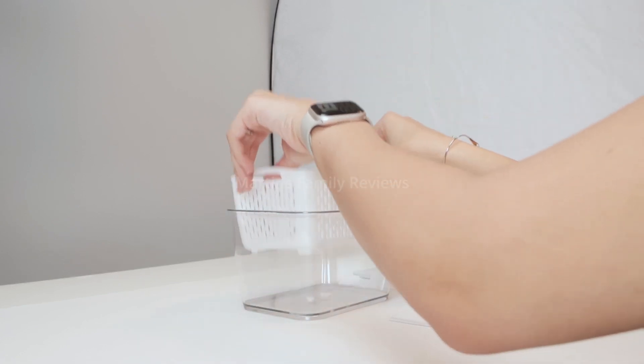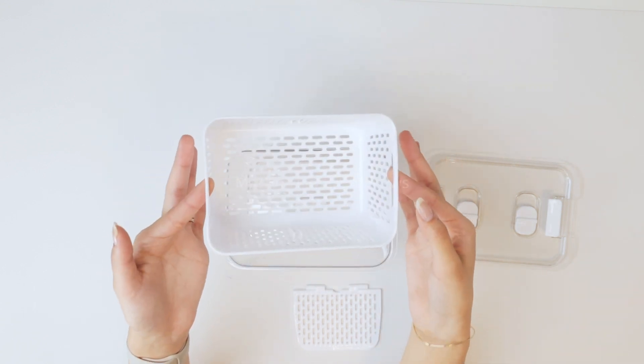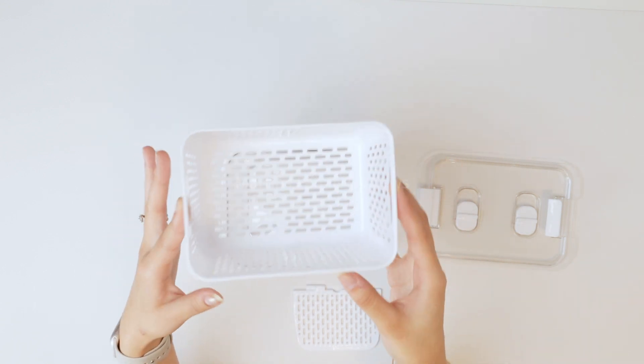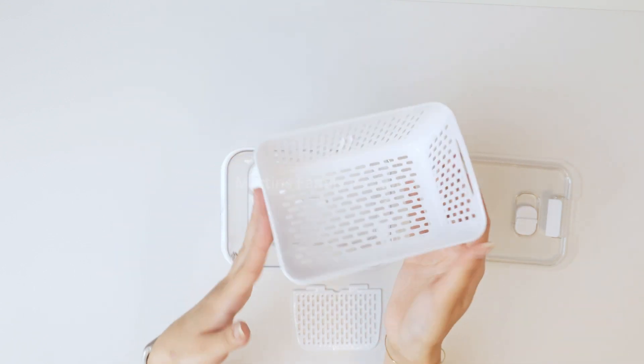And here's the colander. It has little handles on the side so you can pick it up. And here's how you're going to do it. So go ahead,